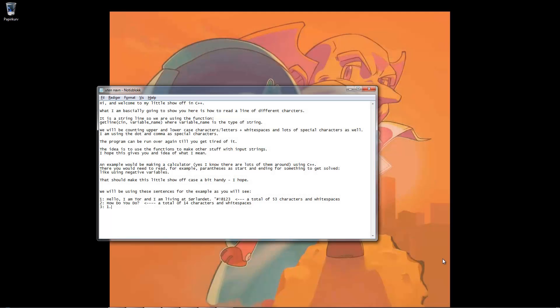Hi and welcome to my little show off in C++. What I'm basically going to show you here is how to read a line of different characters. It is a string line, so we are using the function getLine with cin and a variable name, where the variable name is the type of string of course. The idea is to give you the functions to make all the stuff with input strings.